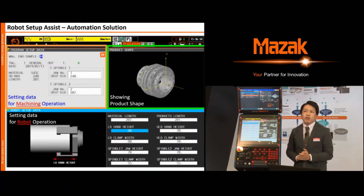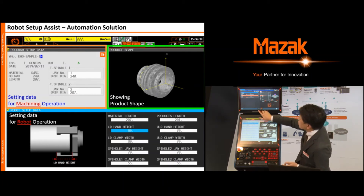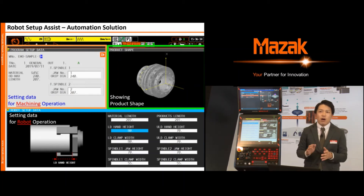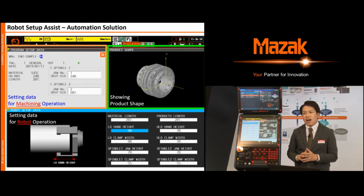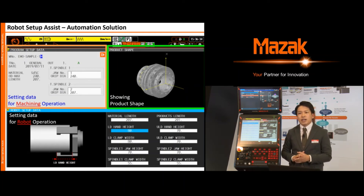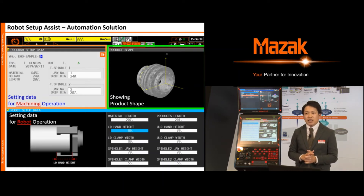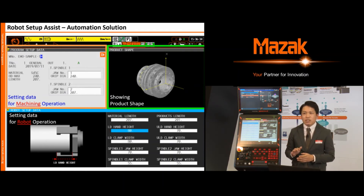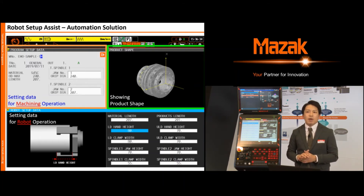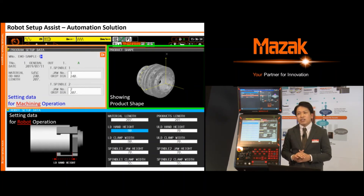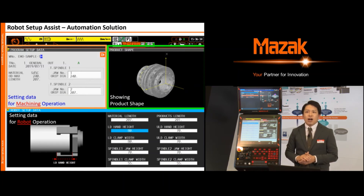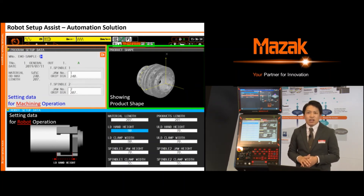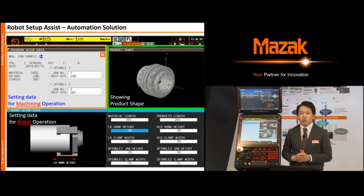Before a robot can work in an automation system, you must complete a teaching procedure, which includes teaching the pickup and unloading positions of the robot for each material. When you change the workpiece size, you have to redo the teaching procedure. For customers producing high-mix, low-volume production, this is very time-consuming and is a reason customers avoid automation solutions. With the Robot Setup Assist, you can complete the teaching procedure quickly and easily — simply key in the material size and the width of the robot hand grip.